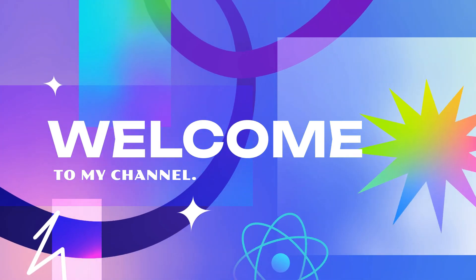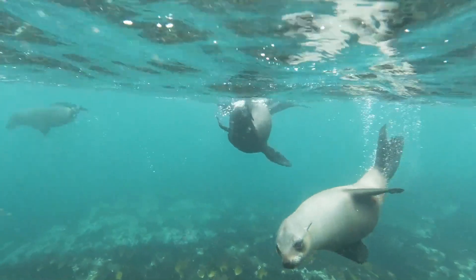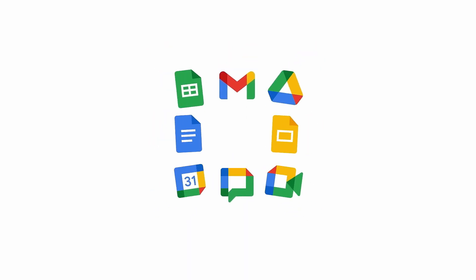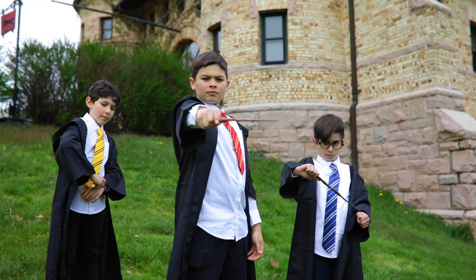Hey everyone, welcome back to my channel. Today, we're diving into the world of Google Workspace. What is it and why should you consider using it? Let's find out.